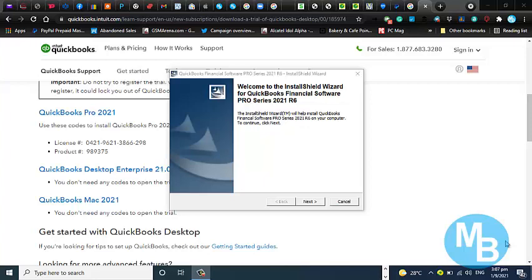Once the setup is launched, you will see the UAC box, which is a user access control box, pop up. That will ask you if you want this app to make changes to your computer. Basically, you are giving Windows permission to run the file. The next step, you are going to select next.